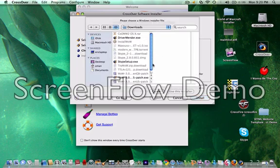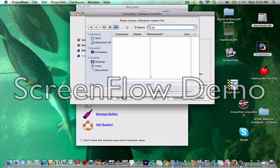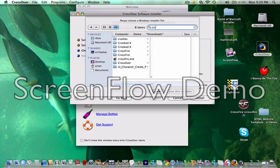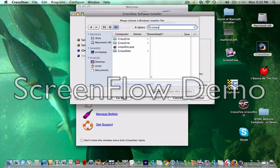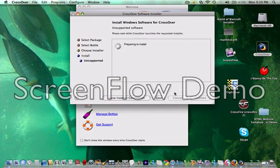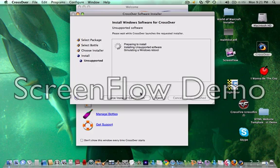You're gonna find it in here. So mine, I'm gonna search crossfire.exe and I'm gonna click use this installer. It'll prepare to install, it'll install unsupported software. It'll just do all this stuff. You can skip ahead of this too.